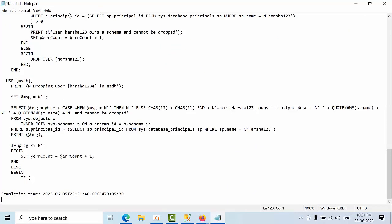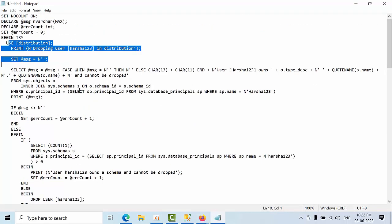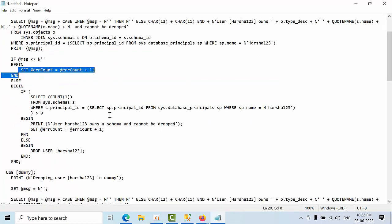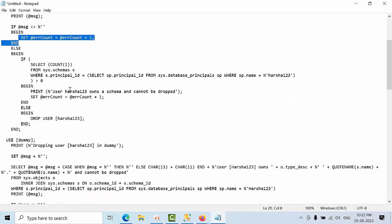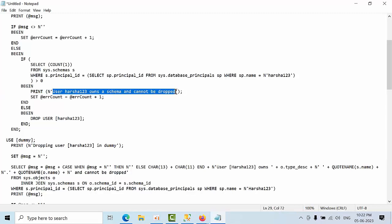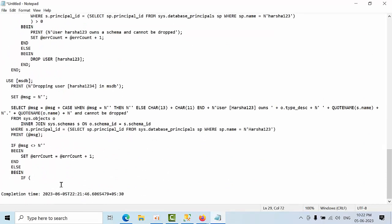You can copy and open the statements in Notepad to review them. It is first going to the distribution database, checking if user 'harsha' exists, and if so it will drop it and print a message. Otherwise it handles errors with set errorcount. It also checks if any schema cannot be dropped and will prompt an error accordingly.